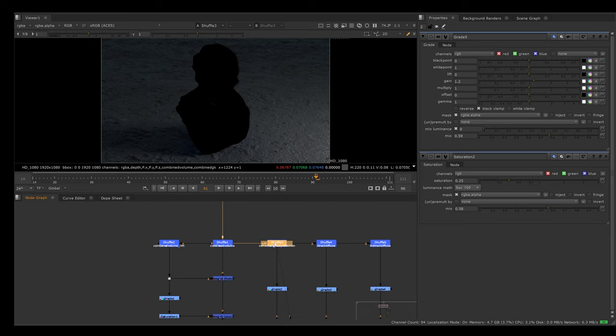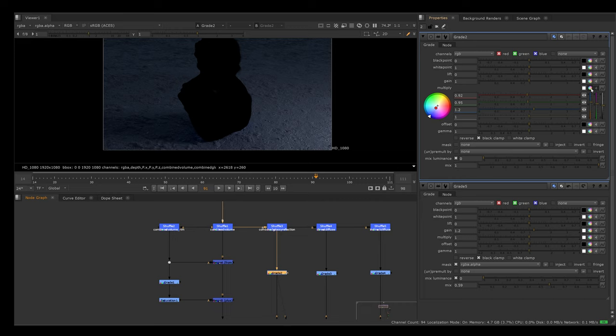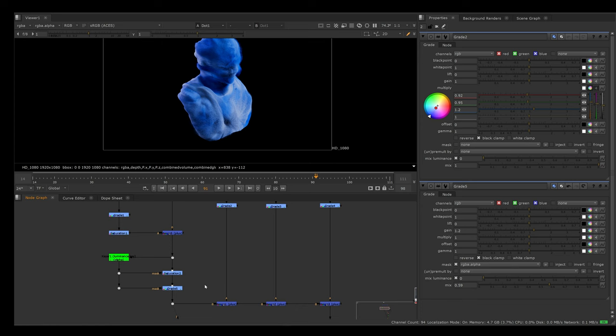We can go to this specular combined glossy reflection AOV. I thought this was way too green or yellow. So I created a grade node, and inside of this multiply, I just press this color wheel and remove some green and add some blue, also remove some red. Then I just plussed it together with the combined volume we just looked at.